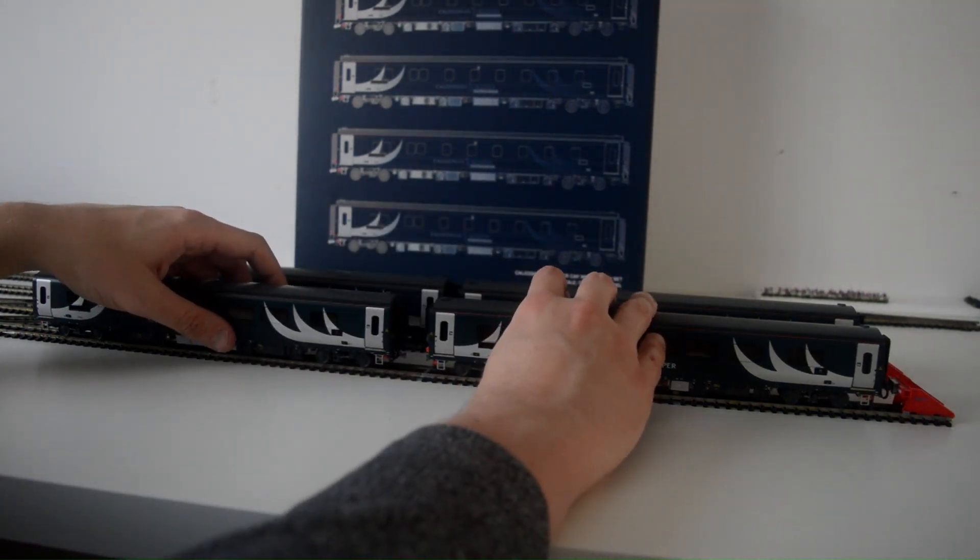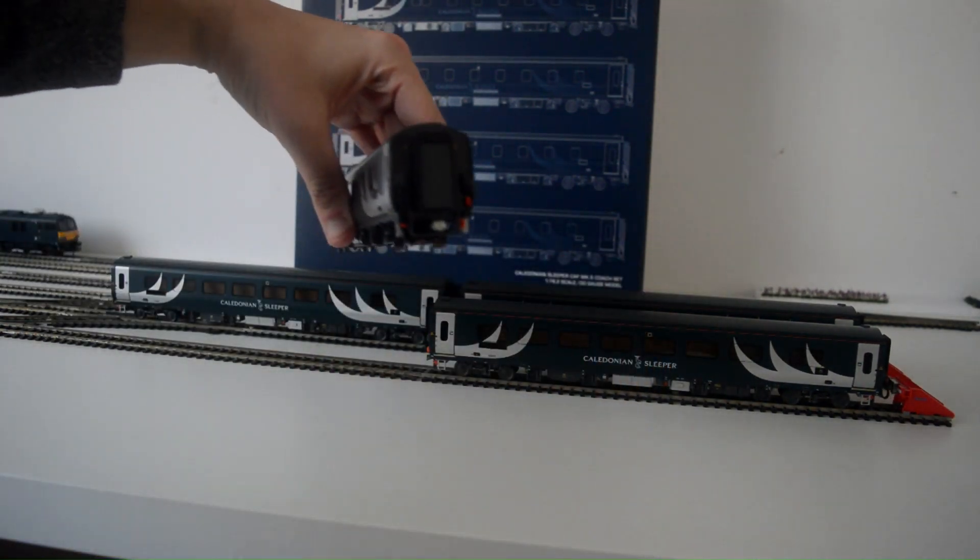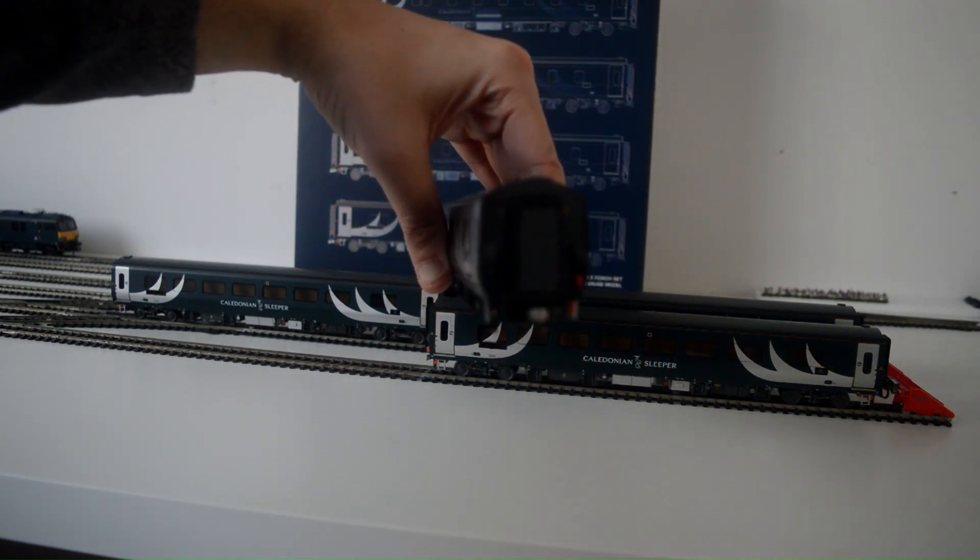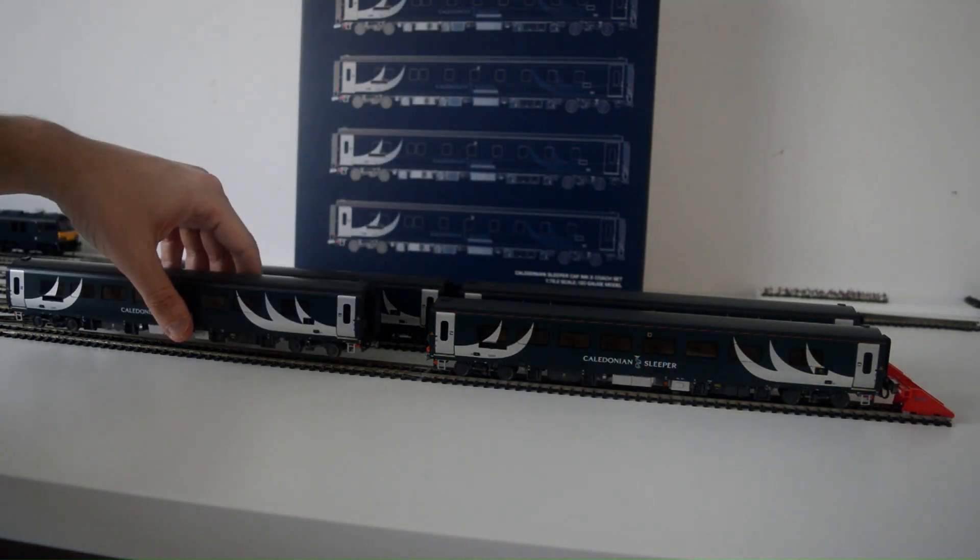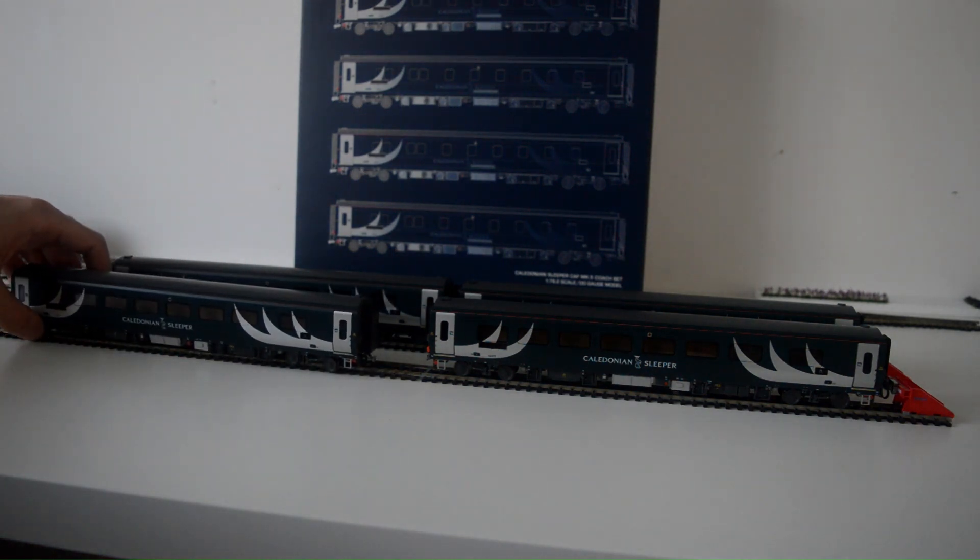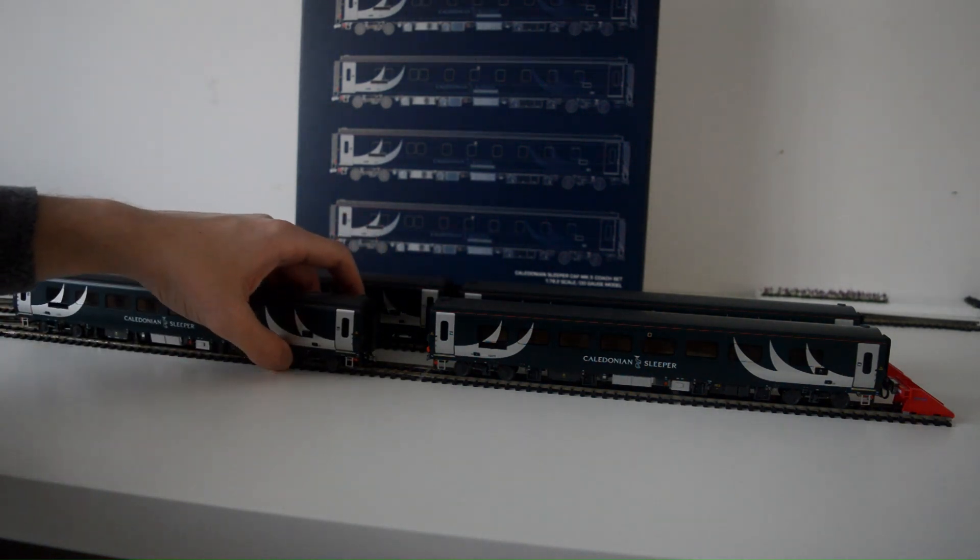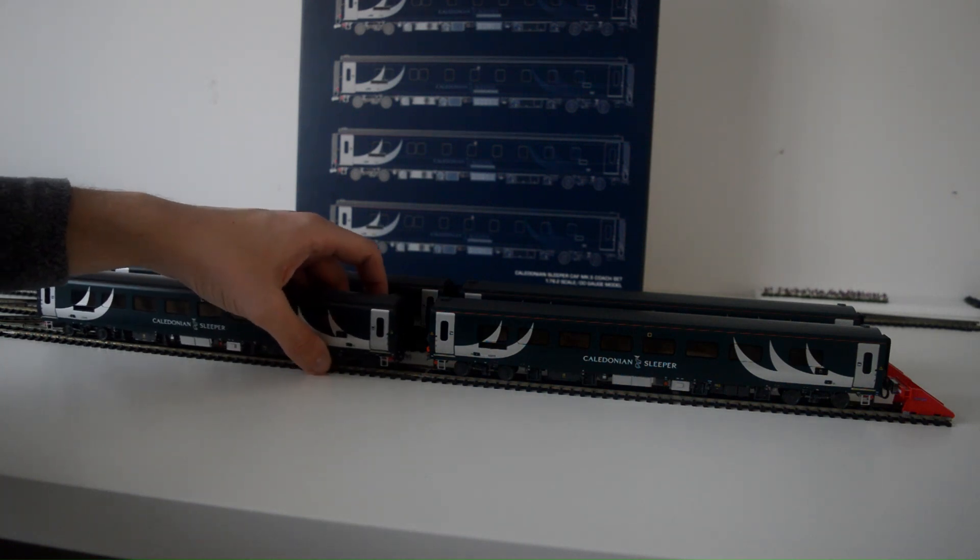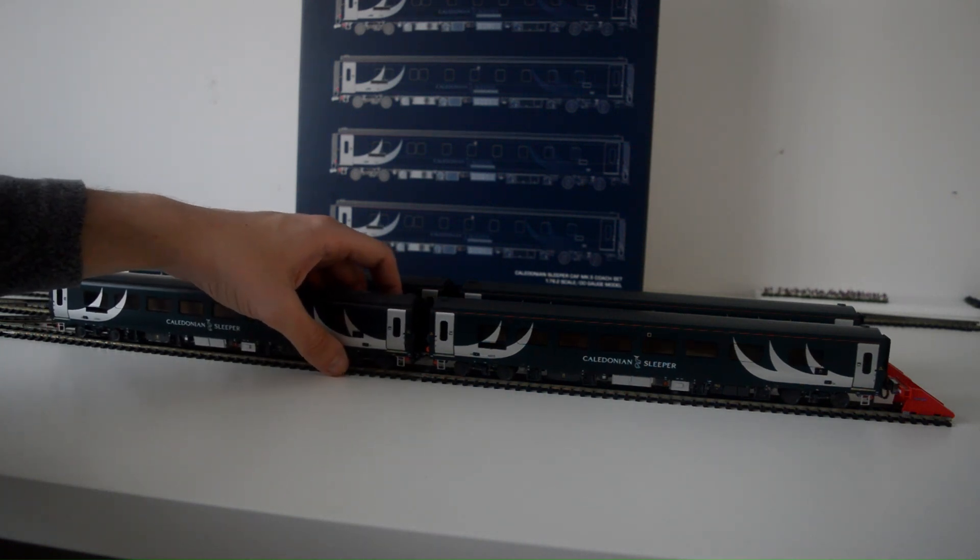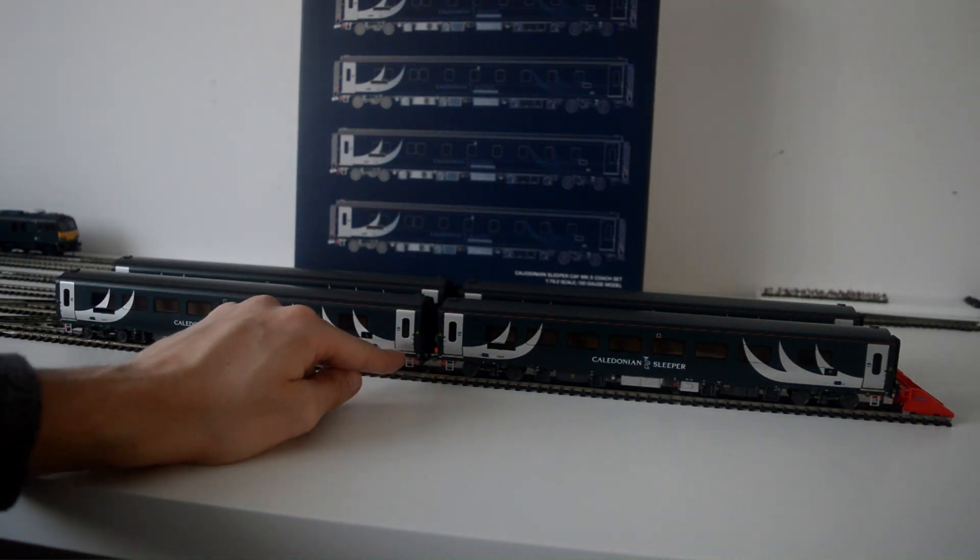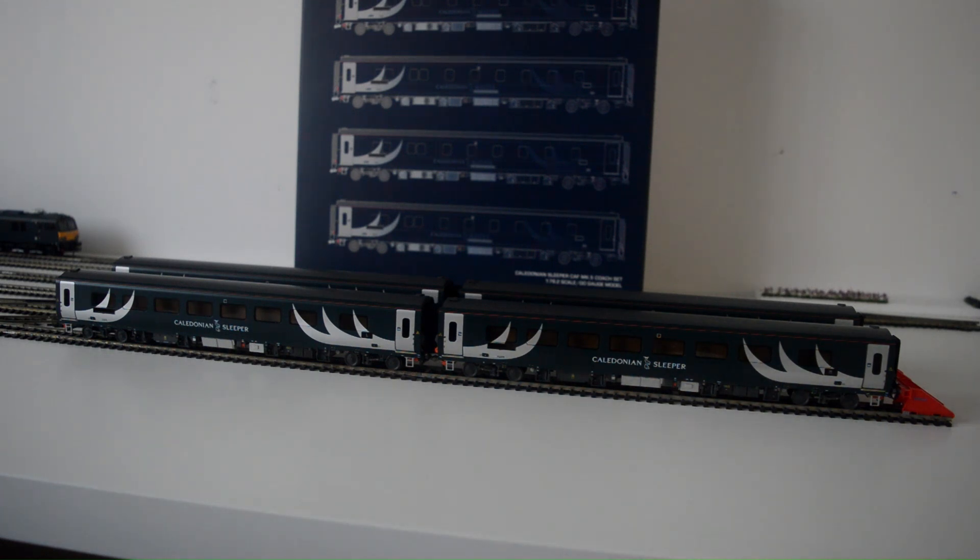And also, this has to be my favourite livery for any model, in fact, and real life as well because these look really amazing. I do love the detail on like the jump leads or whatever they are and I can't fault Accurascale, these are great coaches.